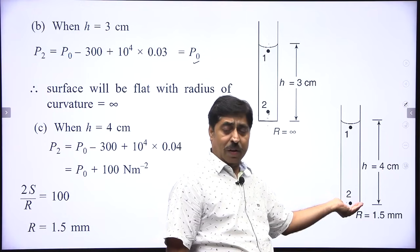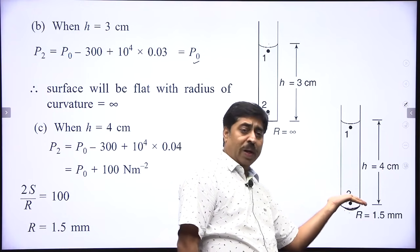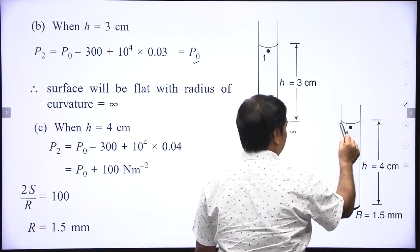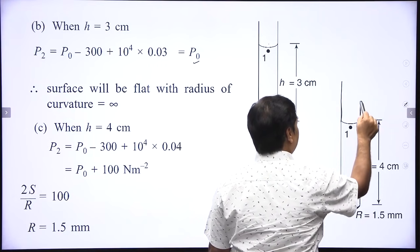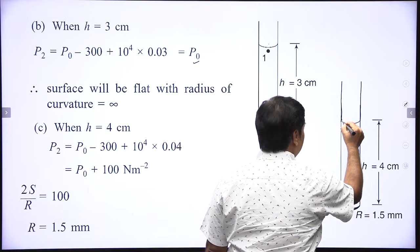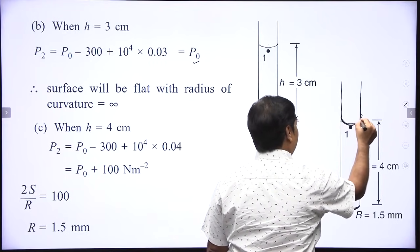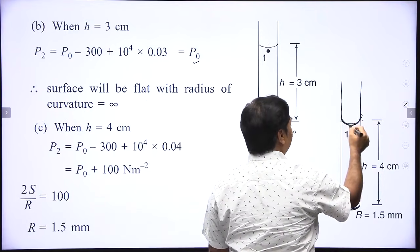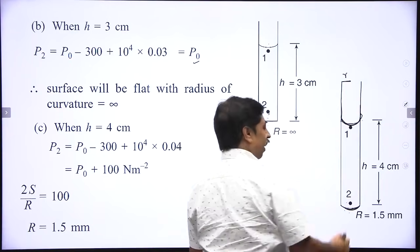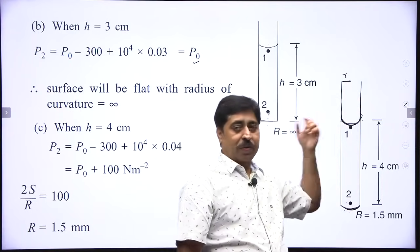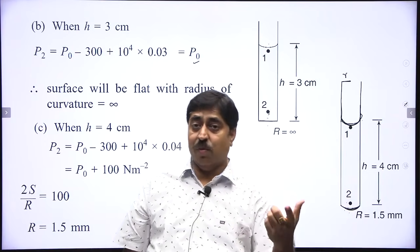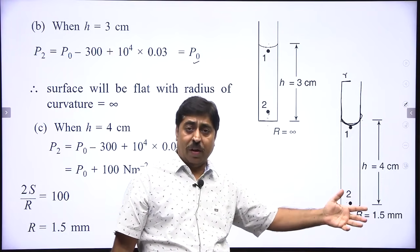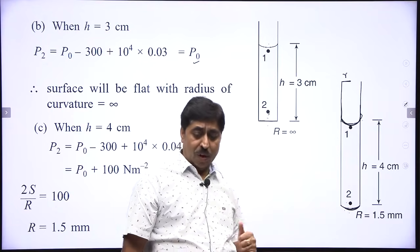In all three cases, the upper meniscus will be hemispherical because the tube wall extends well above the liquid surface and the contact angle is 0 degrees. So the upper meniscus always has a radius of curvature equal to the tube radius, 0.5 mm. But the lower surface has different radii of curvature depending on the height of the water column.